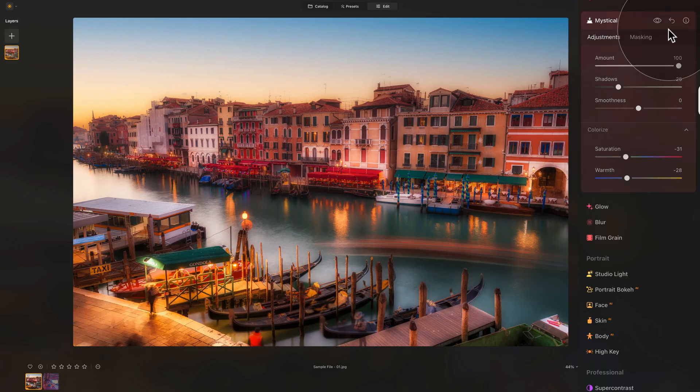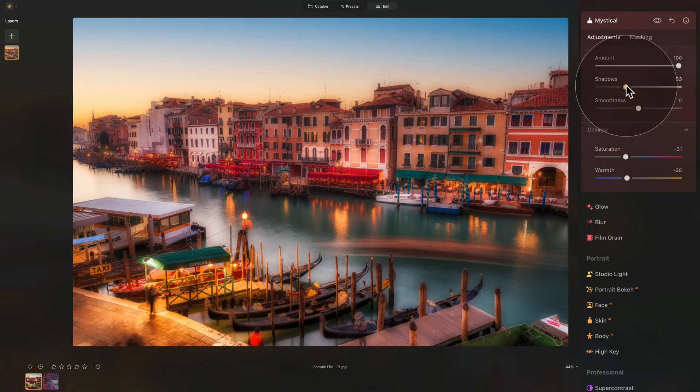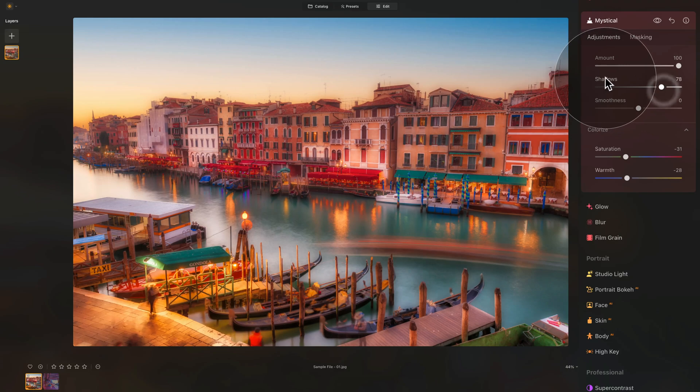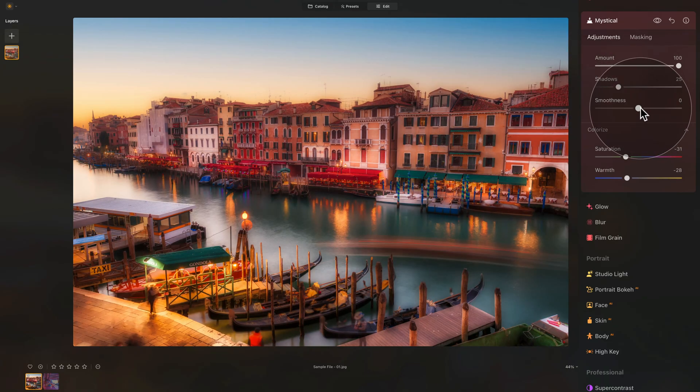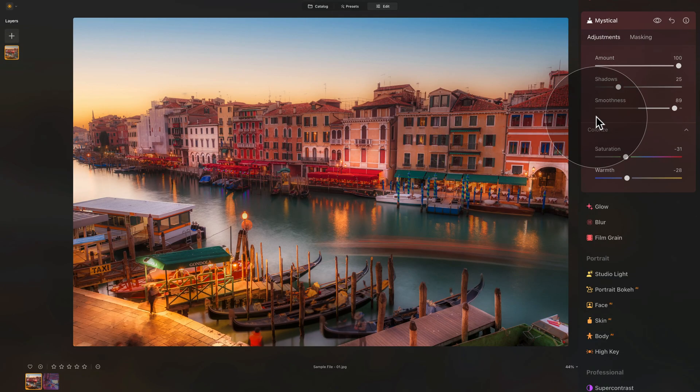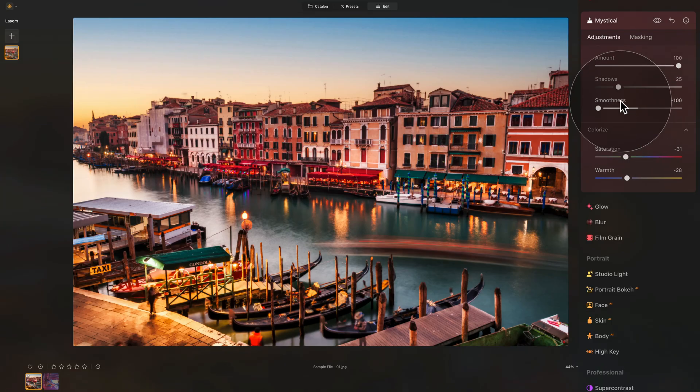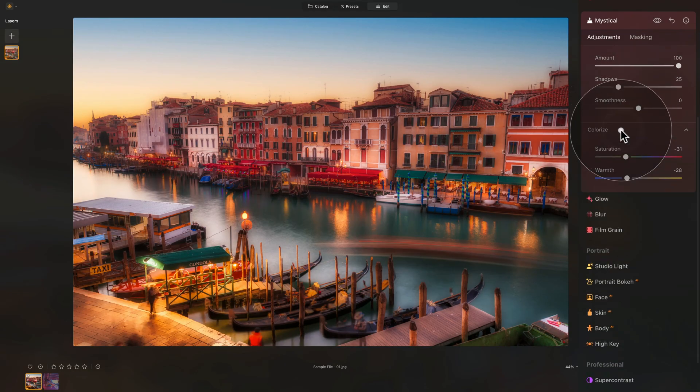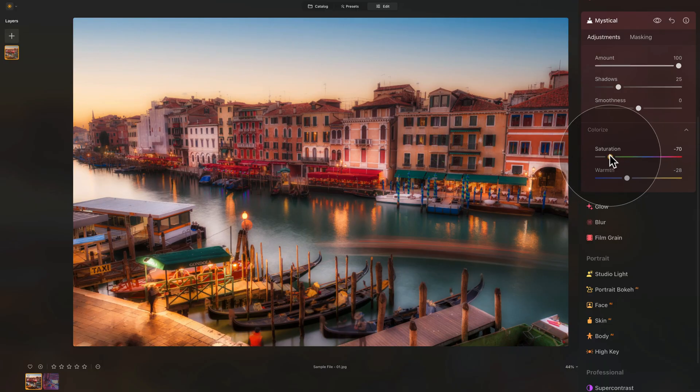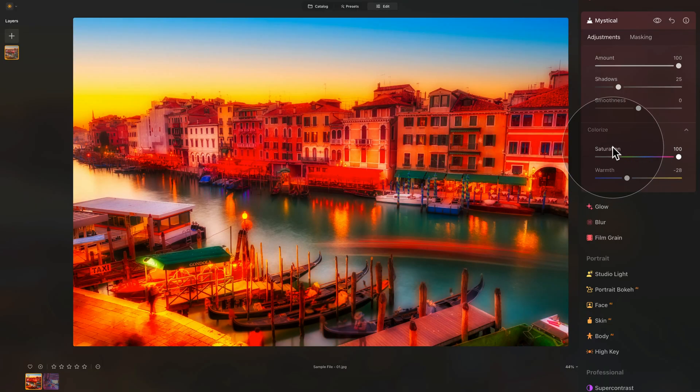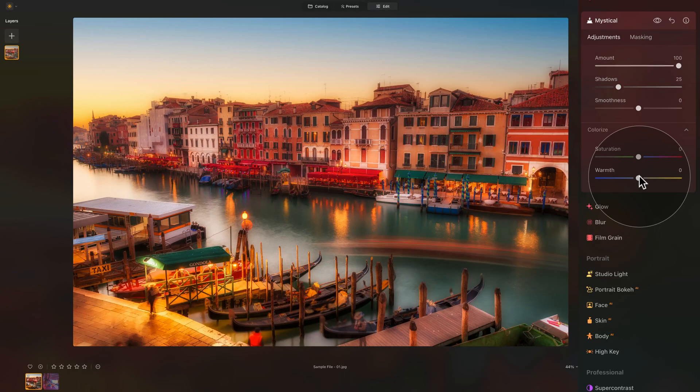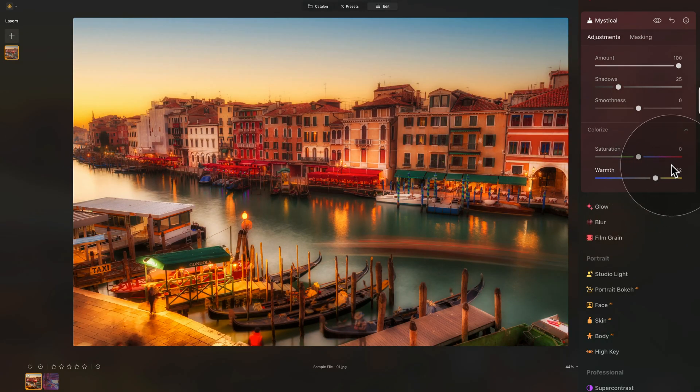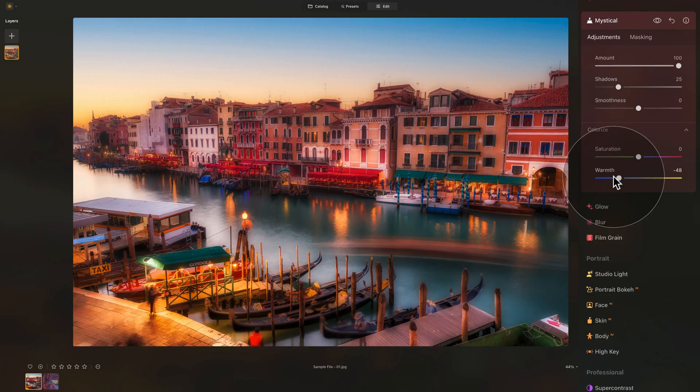There you have it. Those are the different controllers in the tool. Let's go through it one more time. Amount adjusts the overall effect. Shadows makes the shadows darker or brighter. Smoothness adjusts the smoothness of the effect. We can make it really smooth and gradient, which makes it look more natural, or very defined and contrasty by bringing smoothness down. In the Colorize panel, we can adjust the saturation, remove it or push it up. And we can adjust the Warmth by making it warmer when we shift it right, or cooler when we shift it left.